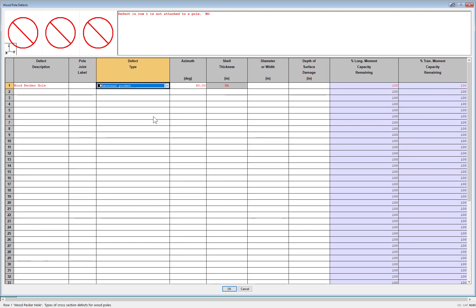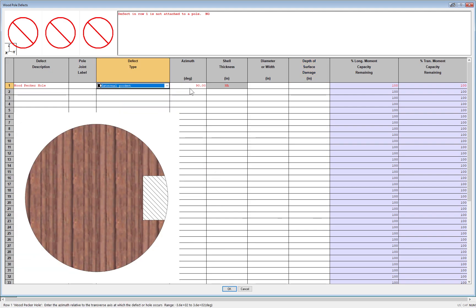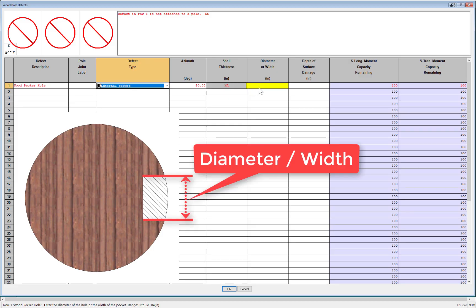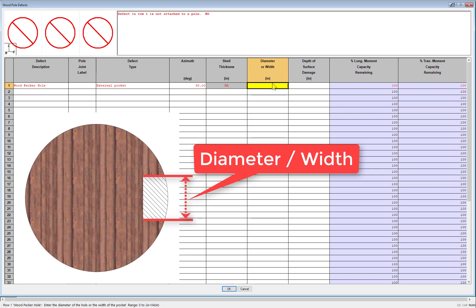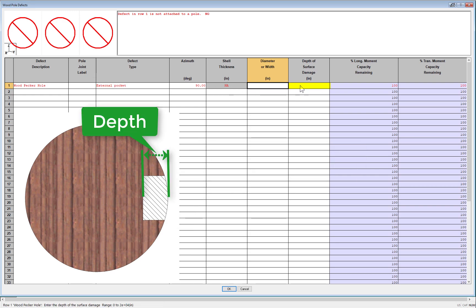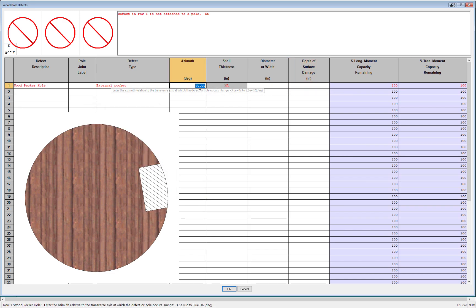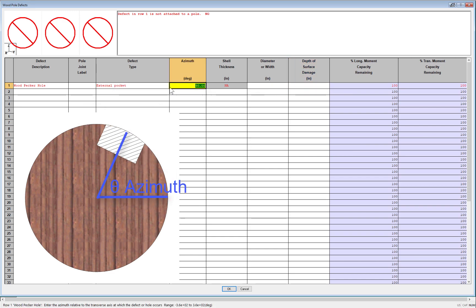After that, the next defect is an external pocket. This could be for something like a woodpecker hole that doesn't completely run through the pole. So the inputs you would need to enter would be the diameter or width of the void, then the depth for how far into the pole it extends, and then the azimuth for the direction the void faces.